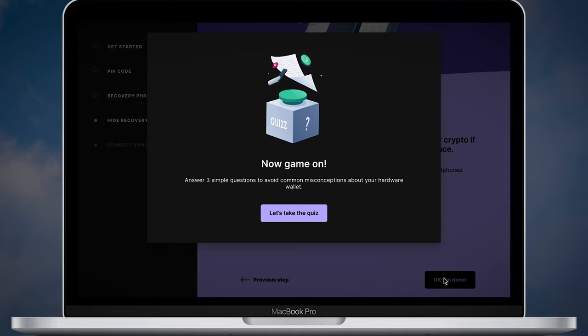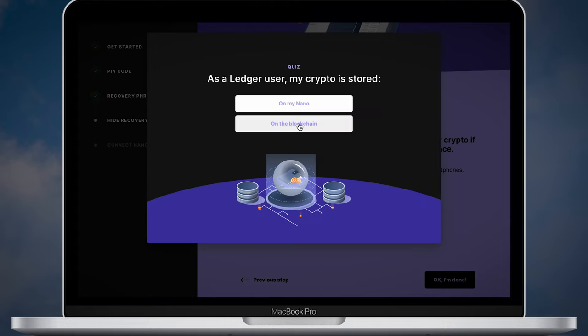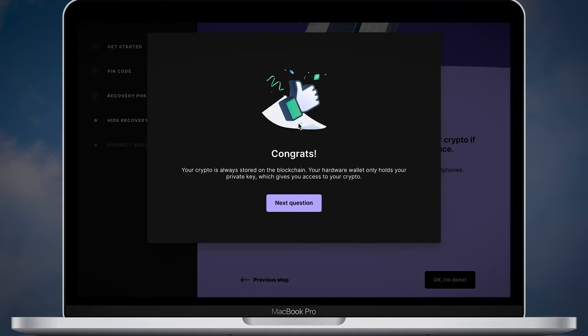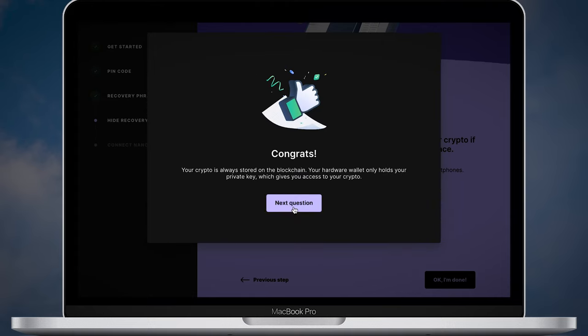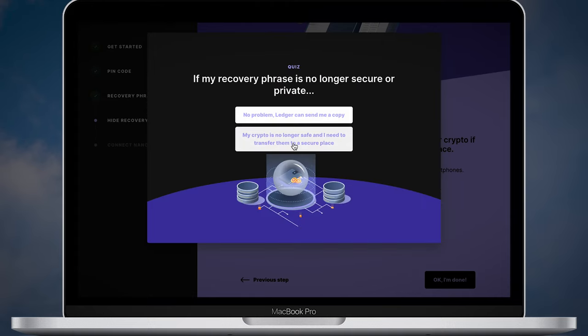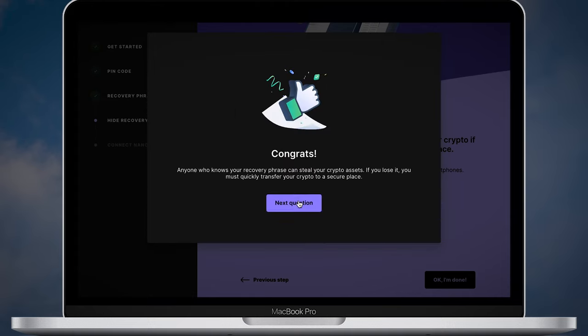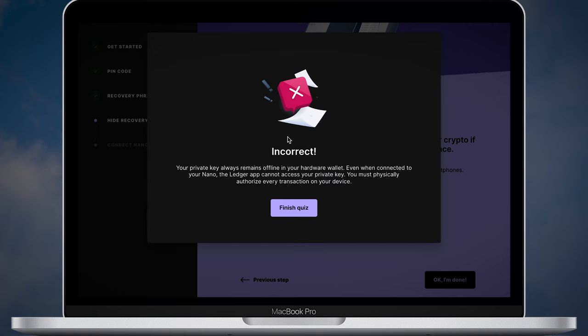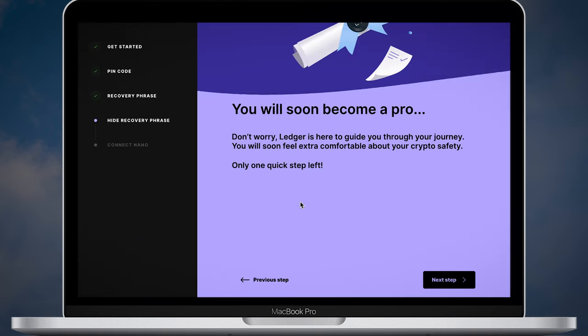On your Ledger Live you will see a pop-up window. Click the let's take the quiz button. You will need to answer three simple questions. But even if your answer is incorrect, that's fine. Ledger Live will let you continue the setup process.